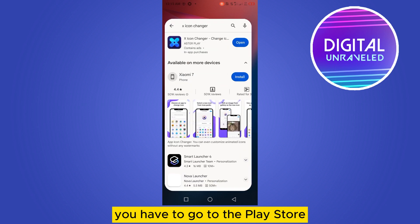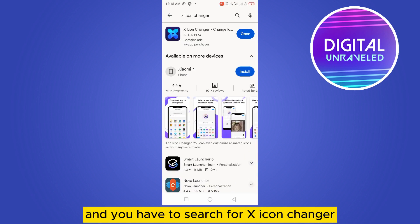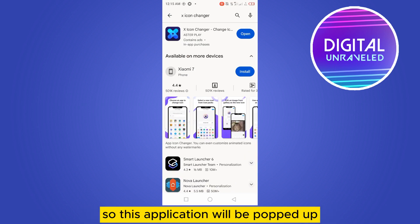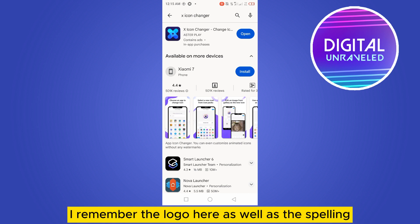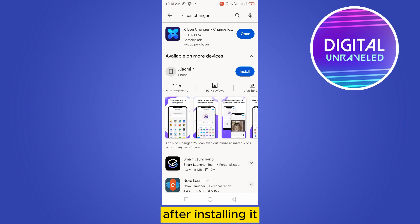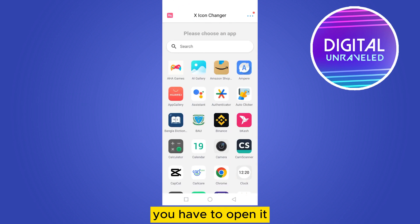You have to search for 'X Icon Changer' in the Play Store. This application will pop up — remember the logo as well as the spelling. After installing it, you have to open it.